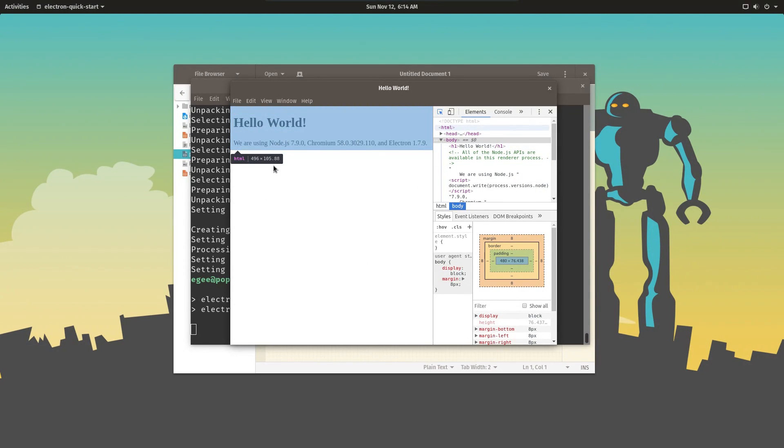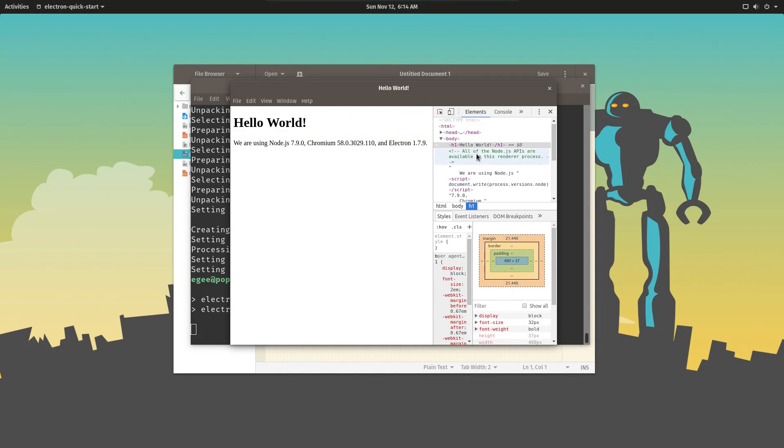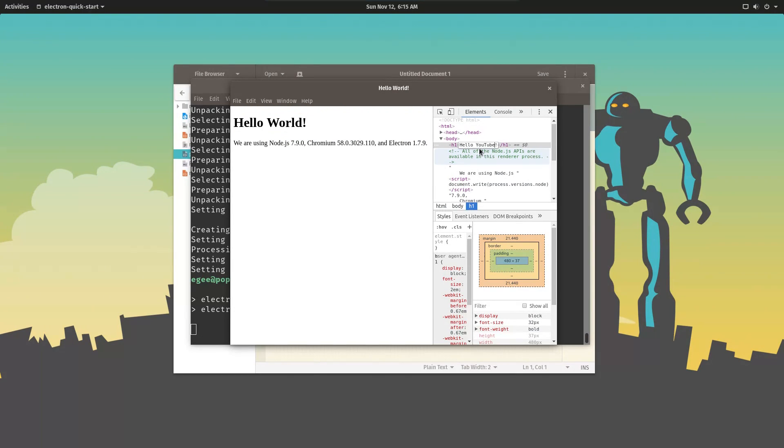You can even use the developer tools and change the canvas in real time. Now obviously these changes don't persist, but it's really cool when you're testing and troubleshooting.